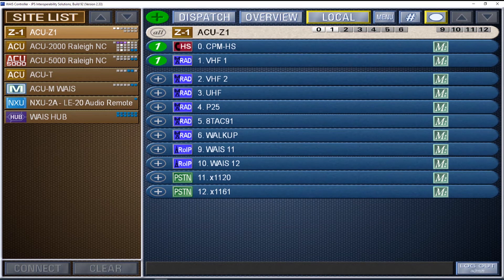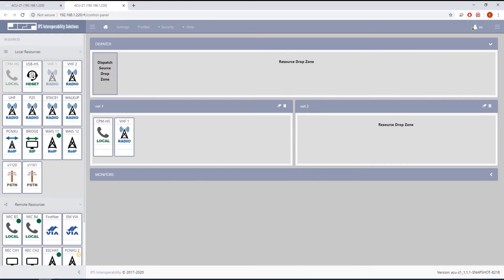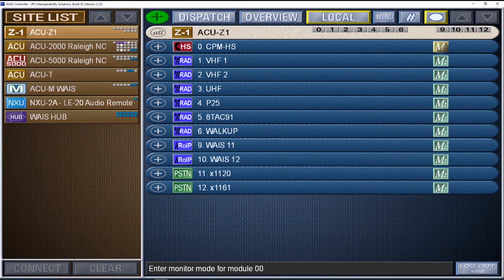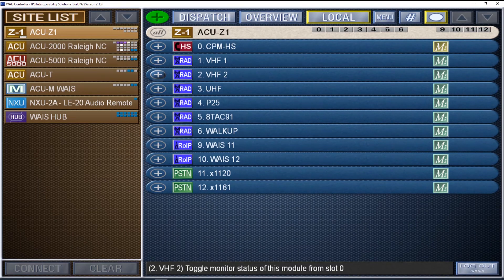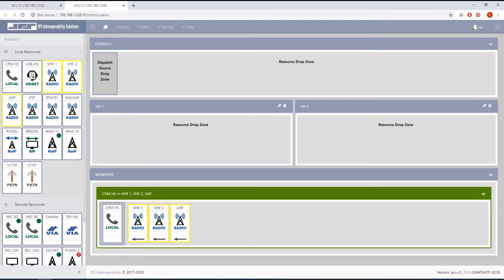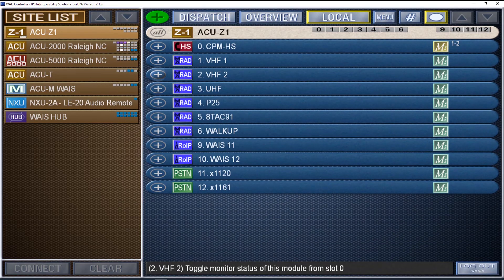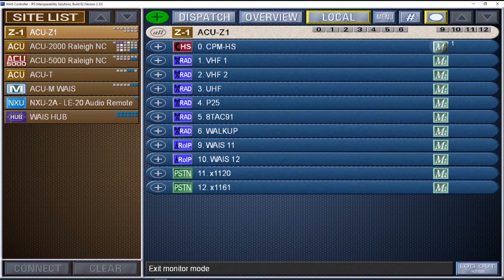The hardware modules within the ACU Z1 will be shown alongside resources from other JPS gateways and will be available for patching to any other resource within the shared system or the ACU Z1 itself. Resource monitoring is available as well through the Waze interface and is displayed on the common operating picture of the ACU Z1, providing yet another level of detail.